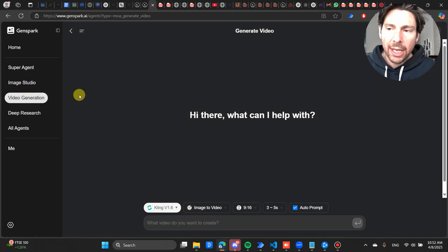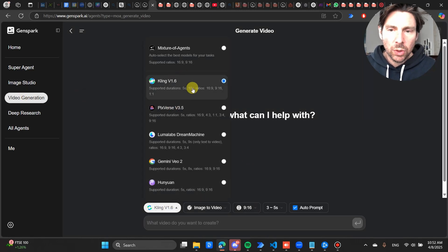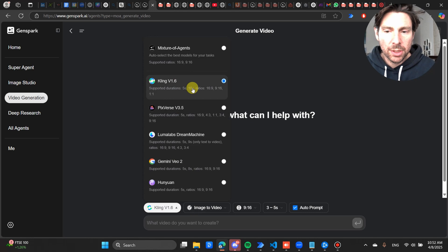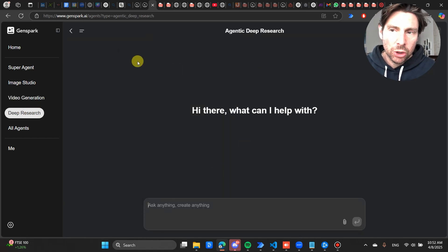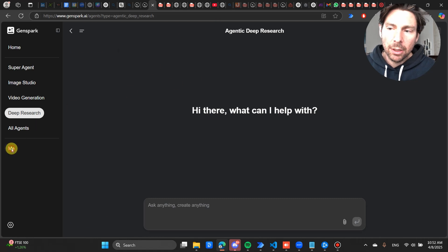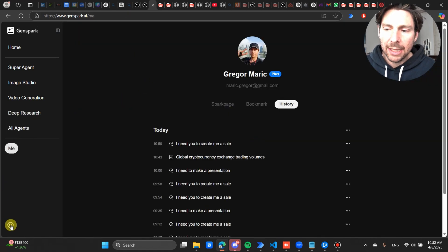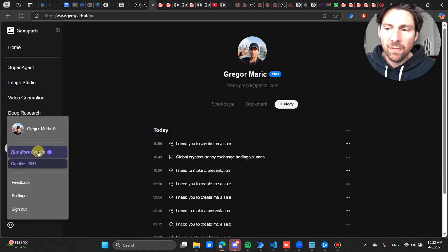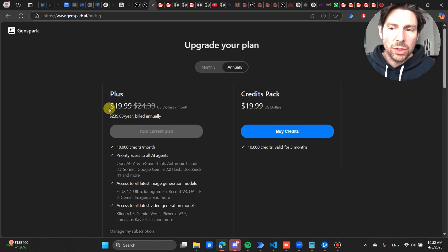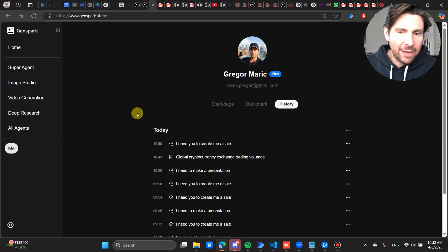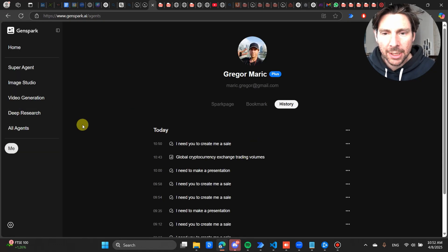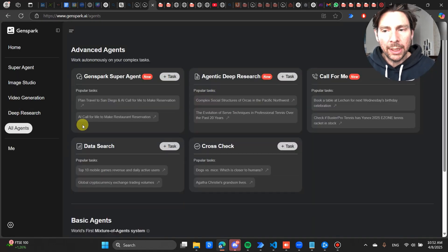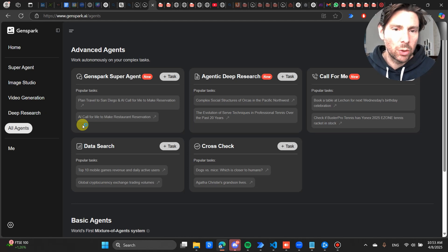There is also a video generation tool that has also the newest models, open source models, and a deep research tool. Now I'm not 100% sure how many credits this is using, but for all the tasks that I have run so far, if we go inside of my credits, I used 1,000 credits more or less and I created around six or seven professionally built presentations.